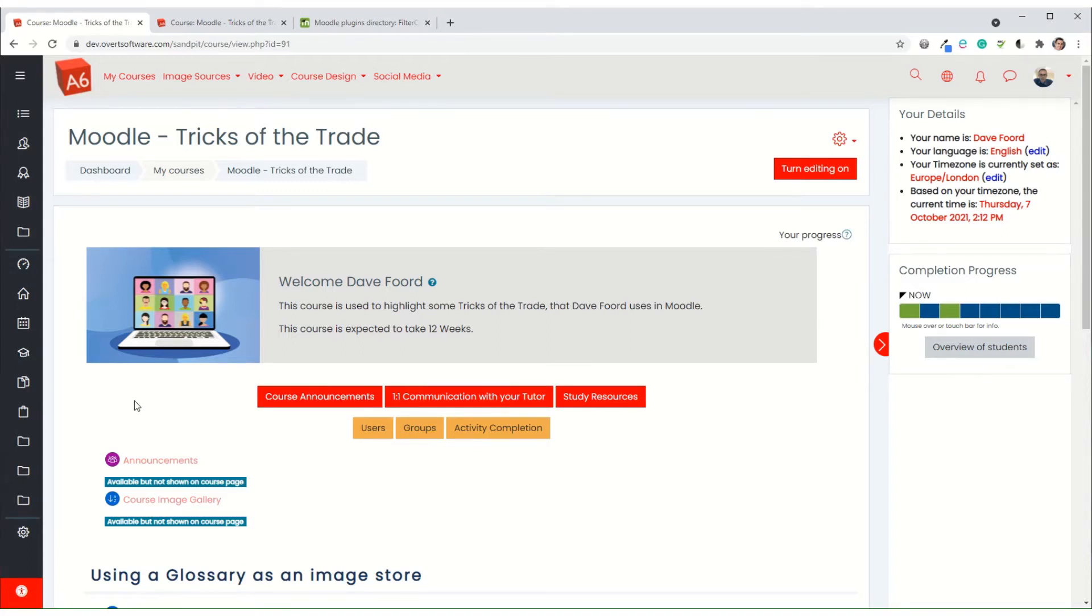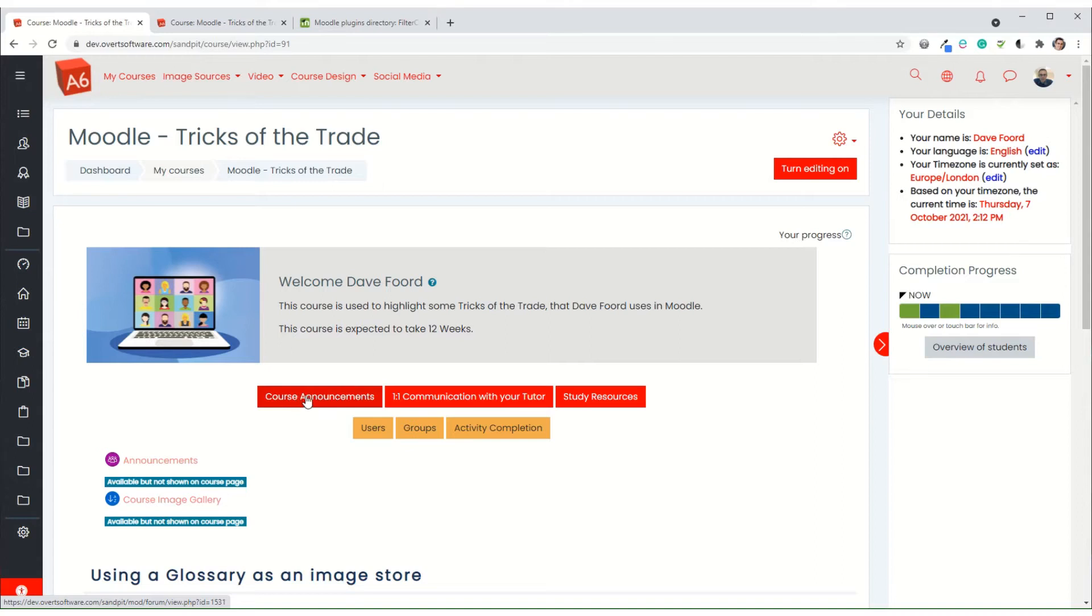Well, I can combine the two and use filter codes to show different things to different people based on their role within the course. So in this case I've set it so that the red buttons are visible to everybody.